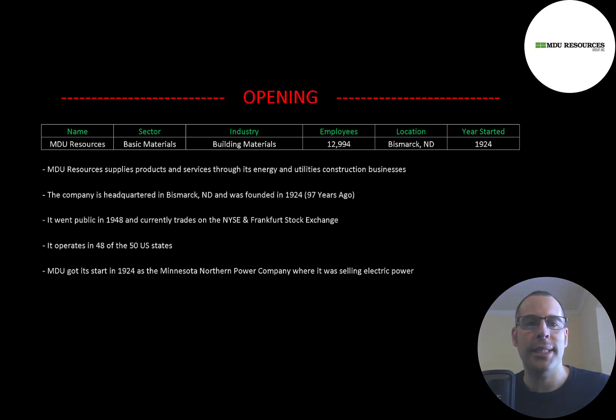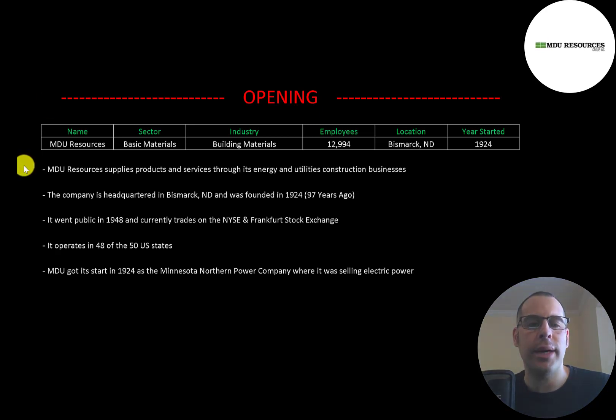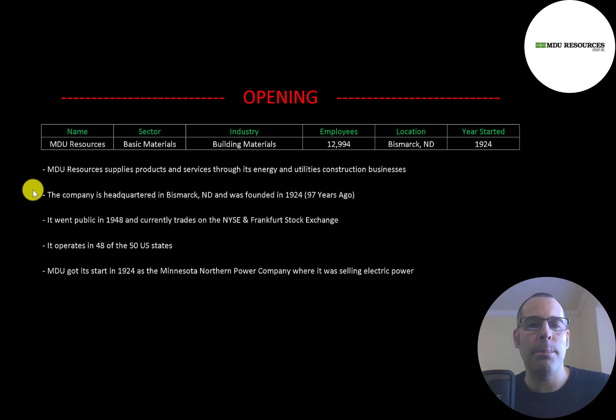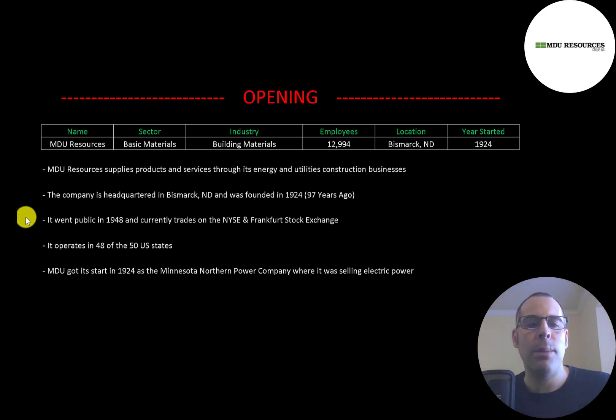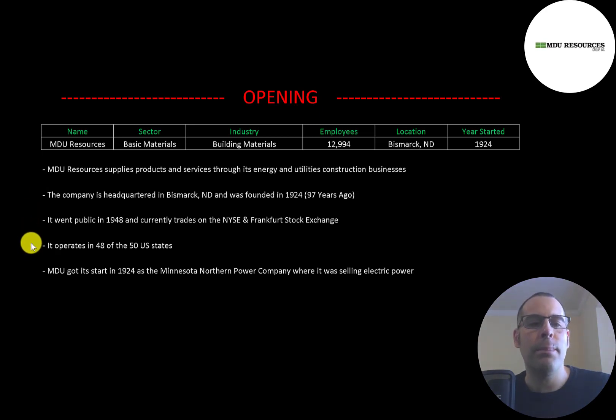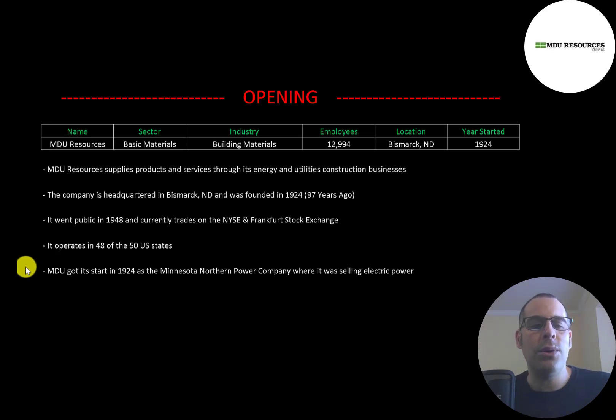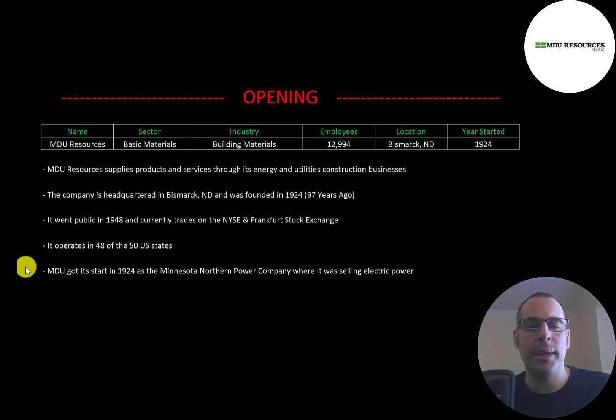MDU Resources supplies products and services through its energy and utilities construction businesses. The company is headquartered in Bismarck, North Dakota and was founded in 1924. It went public in 1948 and currently trades on the New York Stock Exchange and Frankfurt Stock Exchange. The company operates in 48 of the 50 U.S. states. MDU got its start in 1924 as the Minnesota Northern Power Company where it was selling electric power.